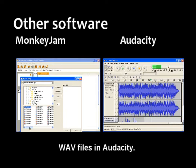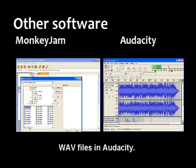The Virtual Dub website contains useful resources relating to how-tos, codecs, and new filters.